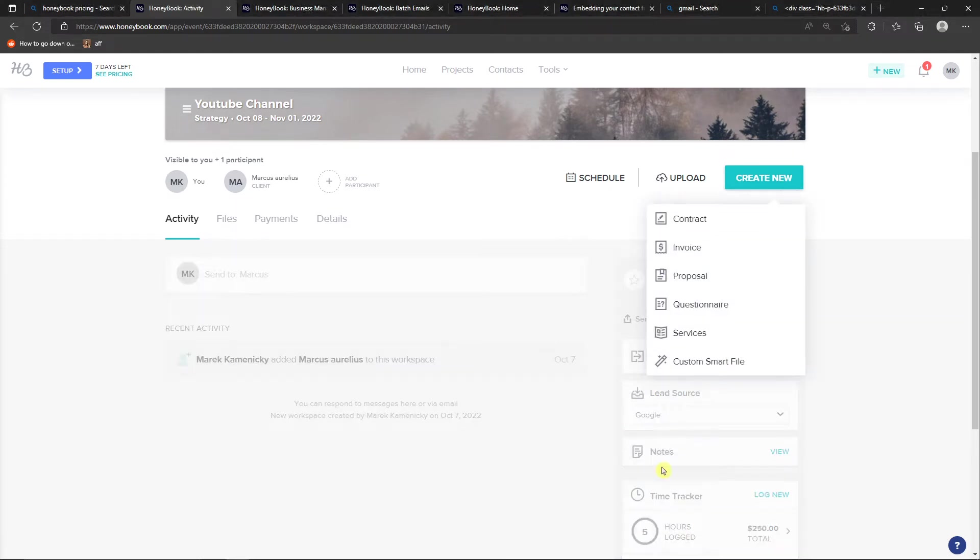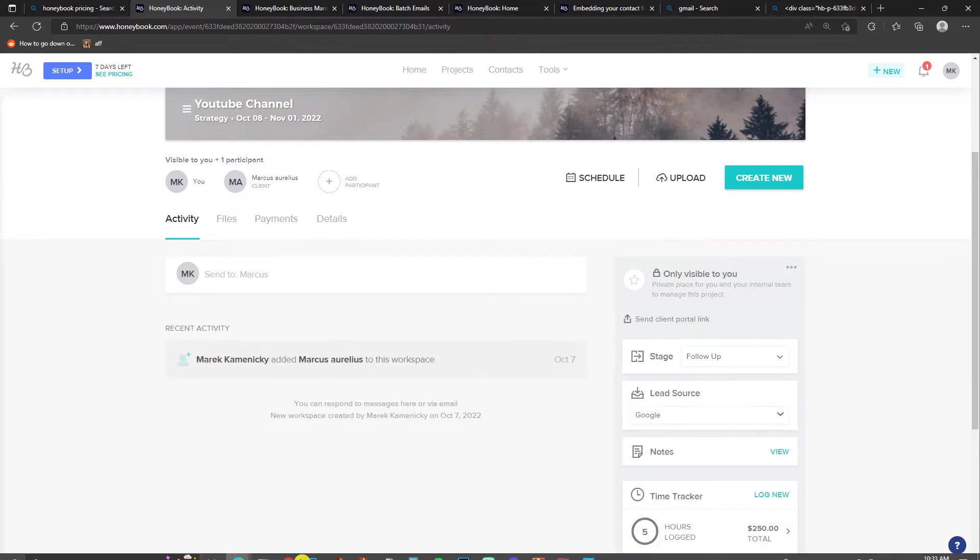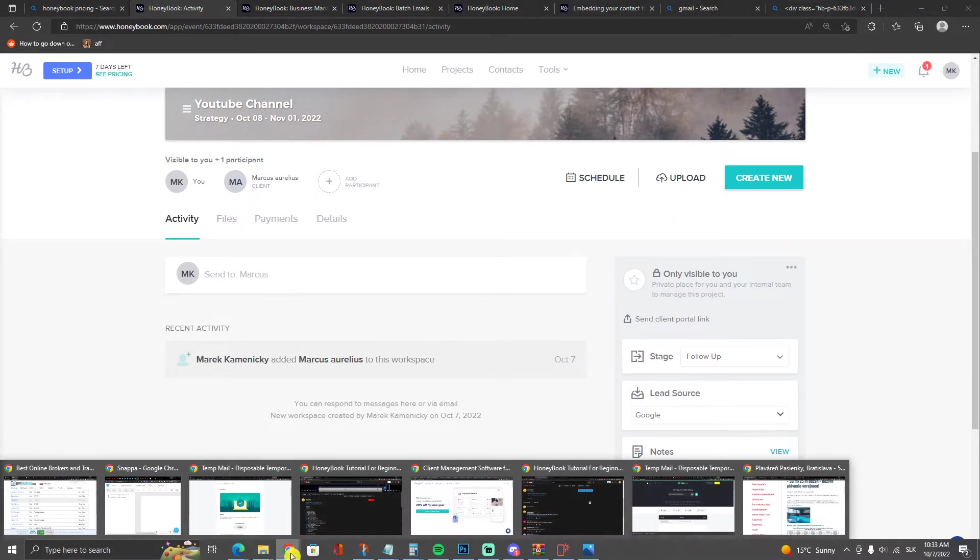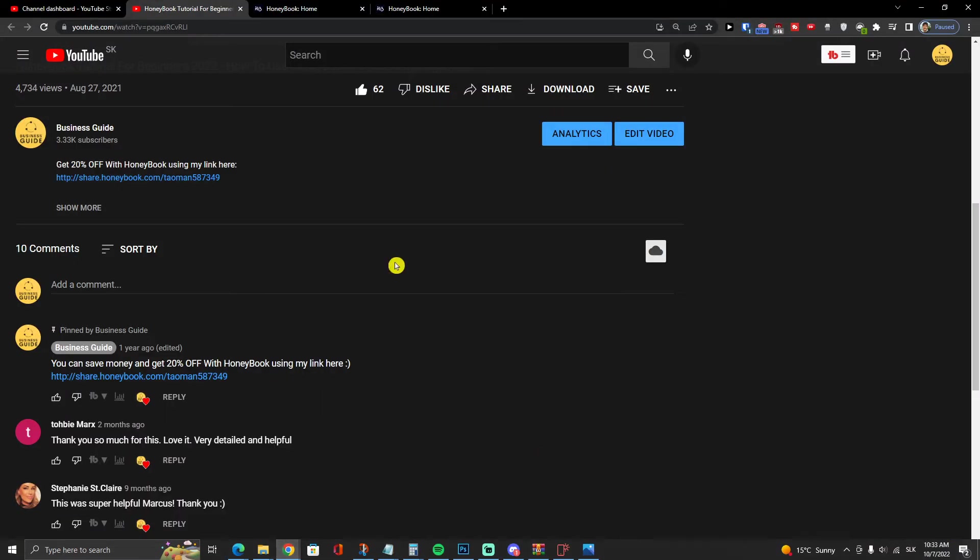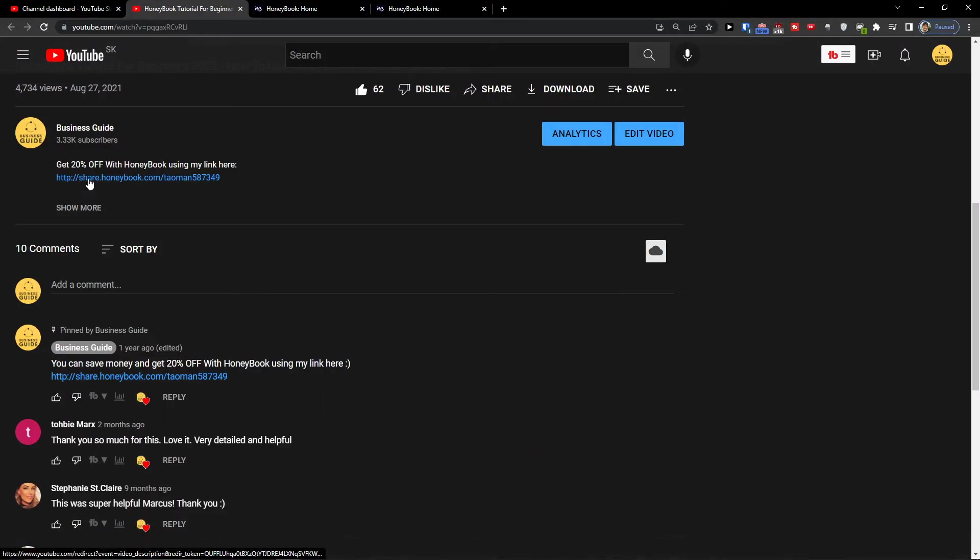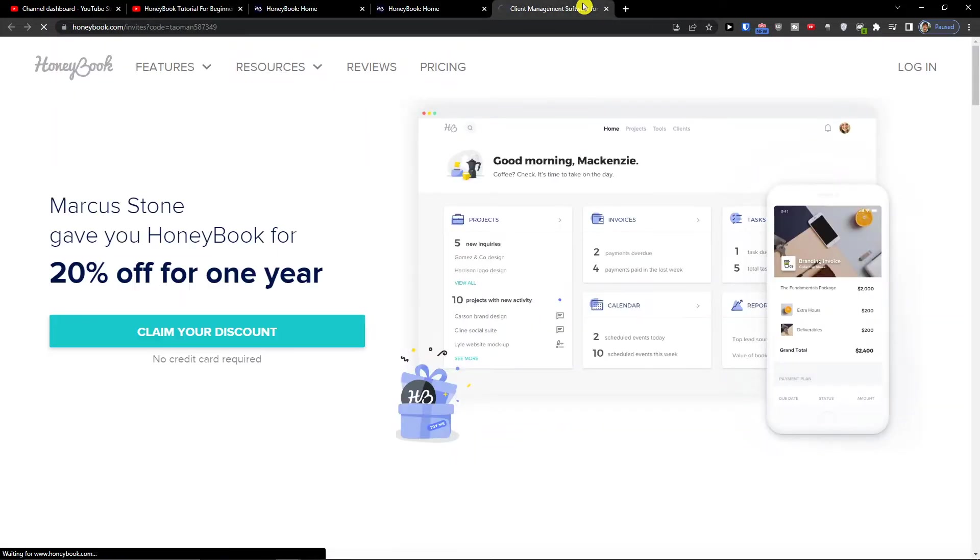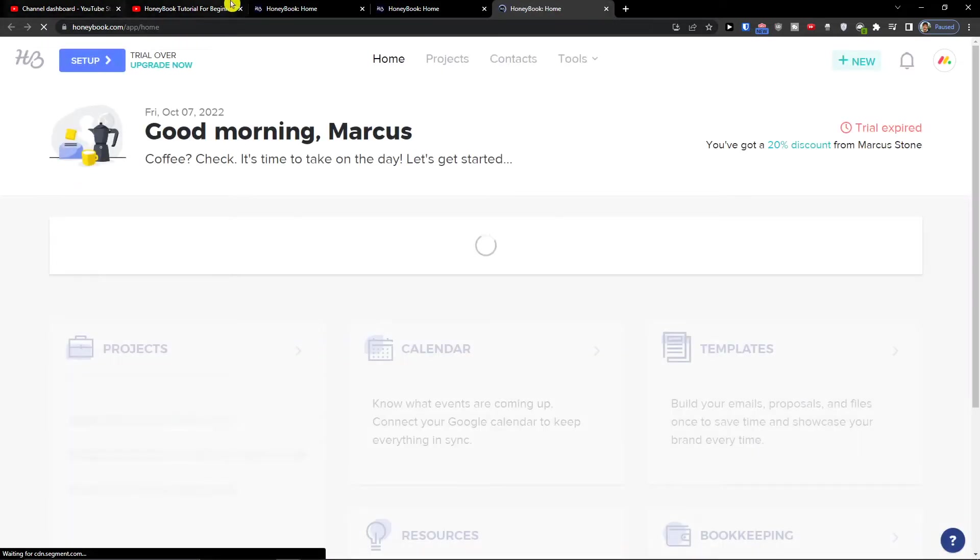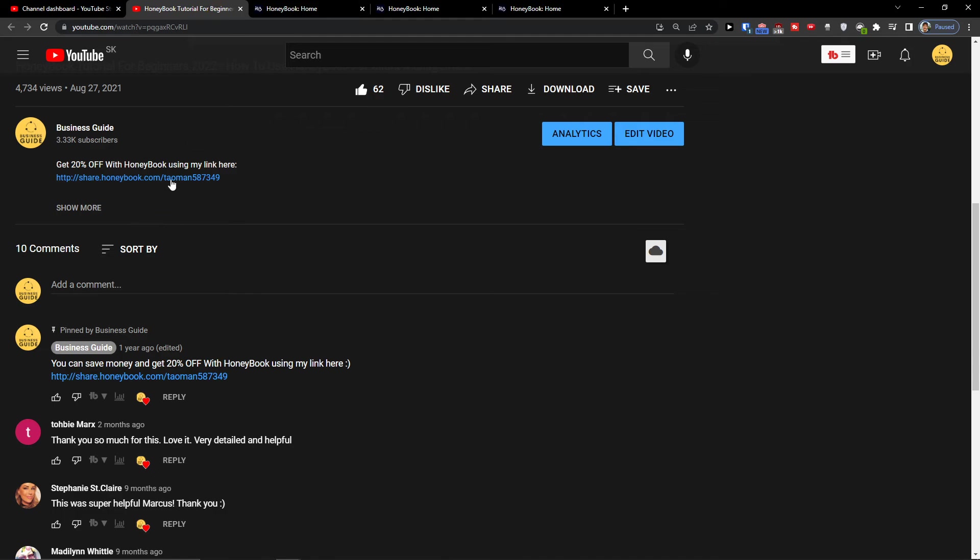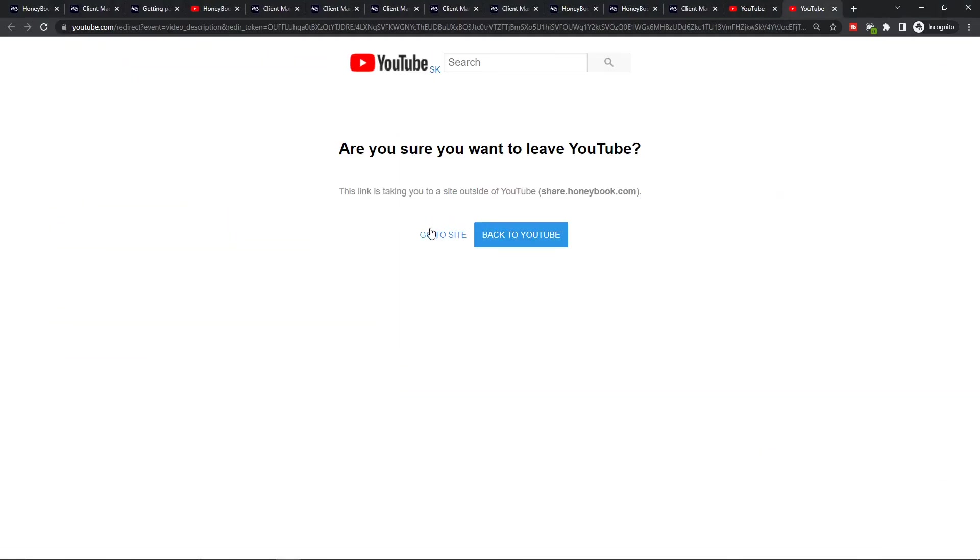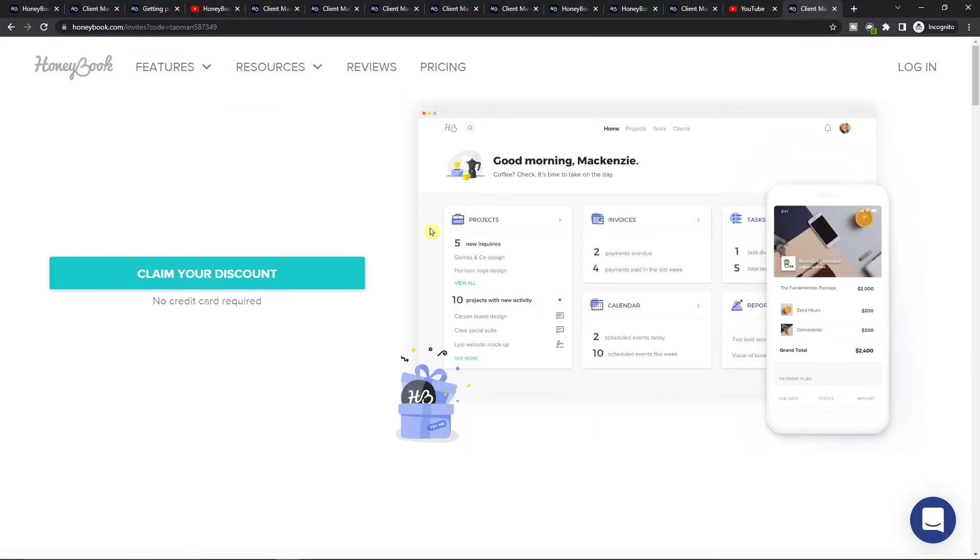Hey there guys, my name is Markus and in this video I'll show you a simple way how you can easily create your own proposal in HoneyBook. So right before we start, if you're on a free trial, what you can do is just simply click on the link down below in the description and you can get 20% off for the first year.